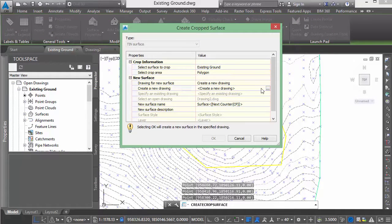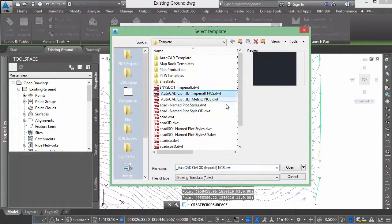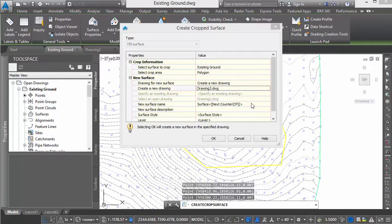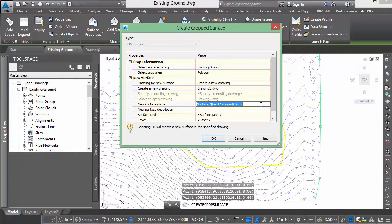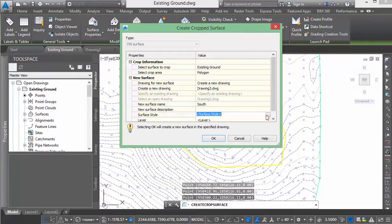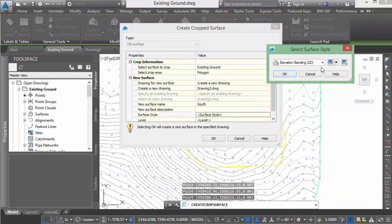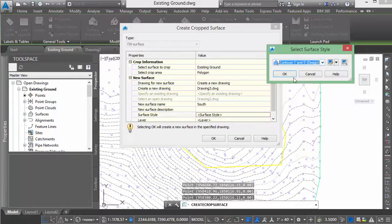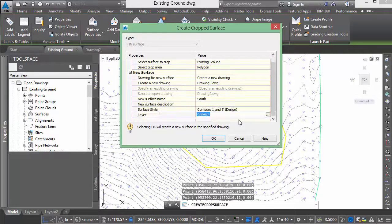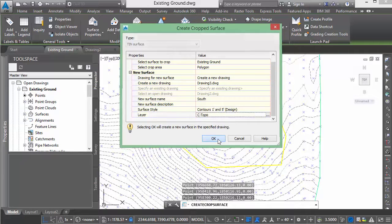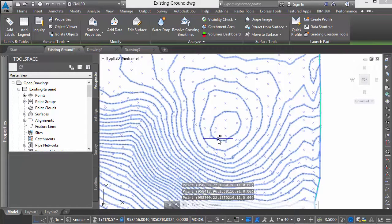We will create a new drawing. Same template. We'll set the surface name to south. The style we'll set to 1 in 5 design. And we'll set the layer to topo.